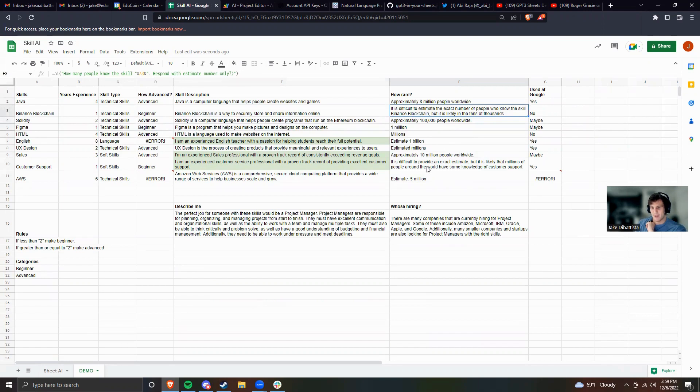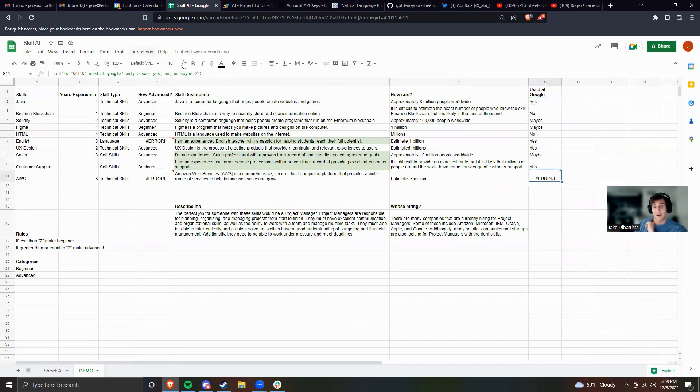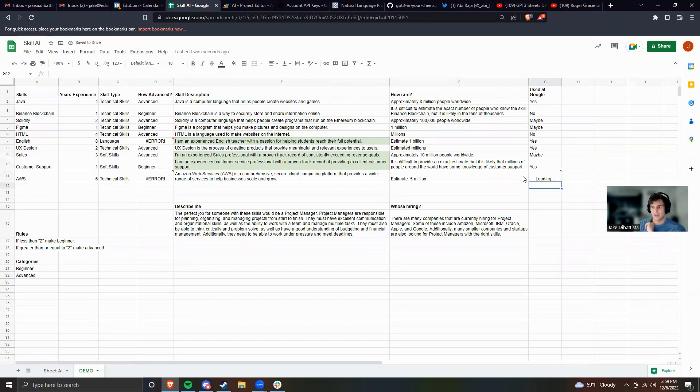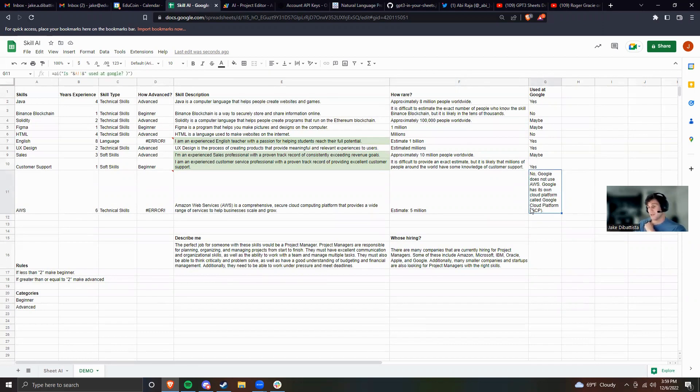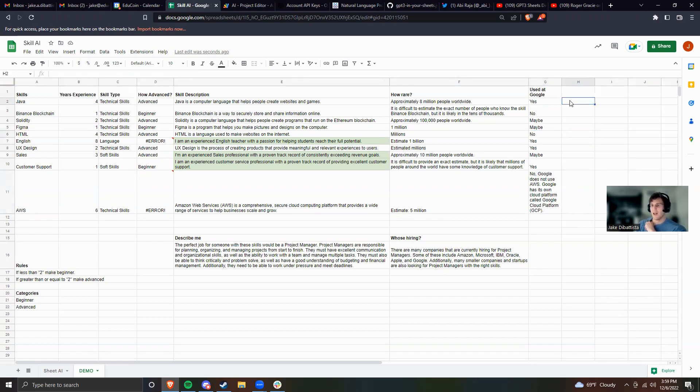Next up, I can ask it even more complex questions than that. So like is A2 used at Google? Answer yes, no, or maybe. I'm getting an error here, so maybe let's just get rid of this and see the logic behind it. Because if I don't kind of make a limitation like that, it'll give me the full logic of the answer. Is this used at Google? No, Google does not use AWS. Google has its own cloud platform. So it might have been a little confused because maybe some teams at Google use AWS, but in general it's not a helpful skill. You can get the logic or you can use something like only yes, no.